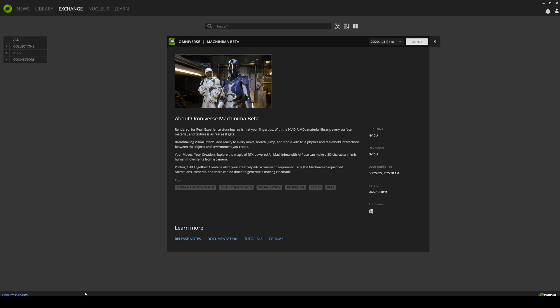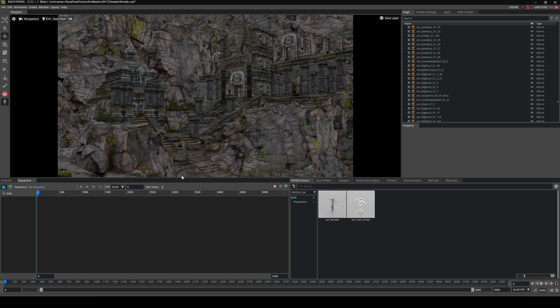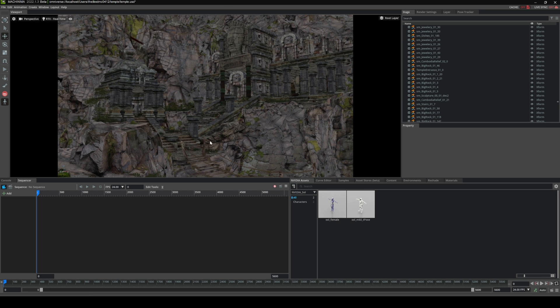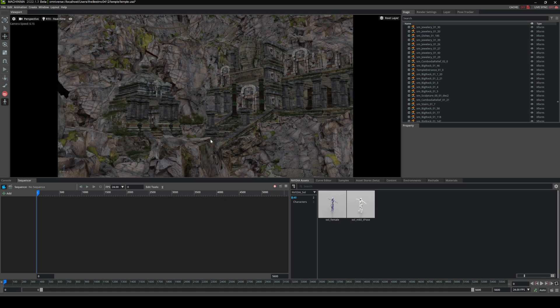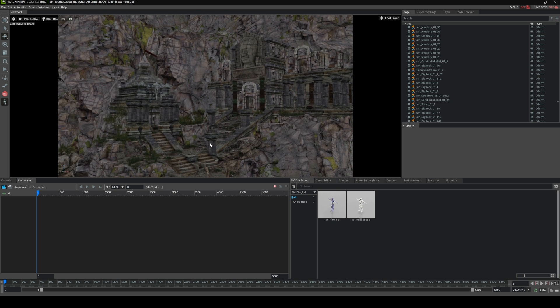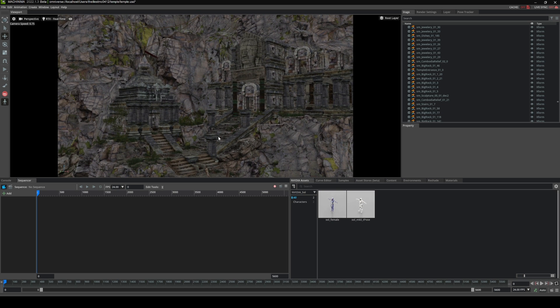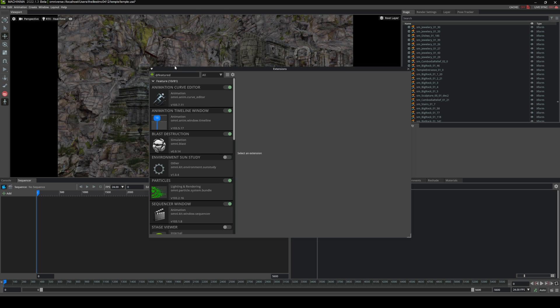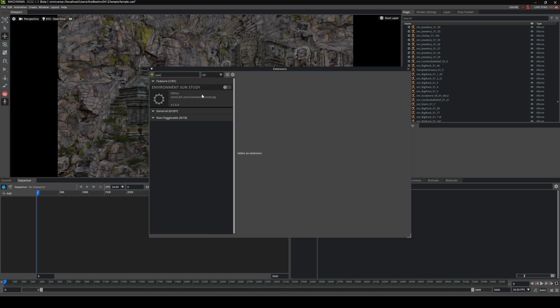Now the sun study in the previous version I really couldn't get to work, but I'm glad to say that I think it is back. So with that being said, to enable the sun study go to Windows, Extension, and just type in sun here. I think by default it's off, so just go ahead and turn that on.